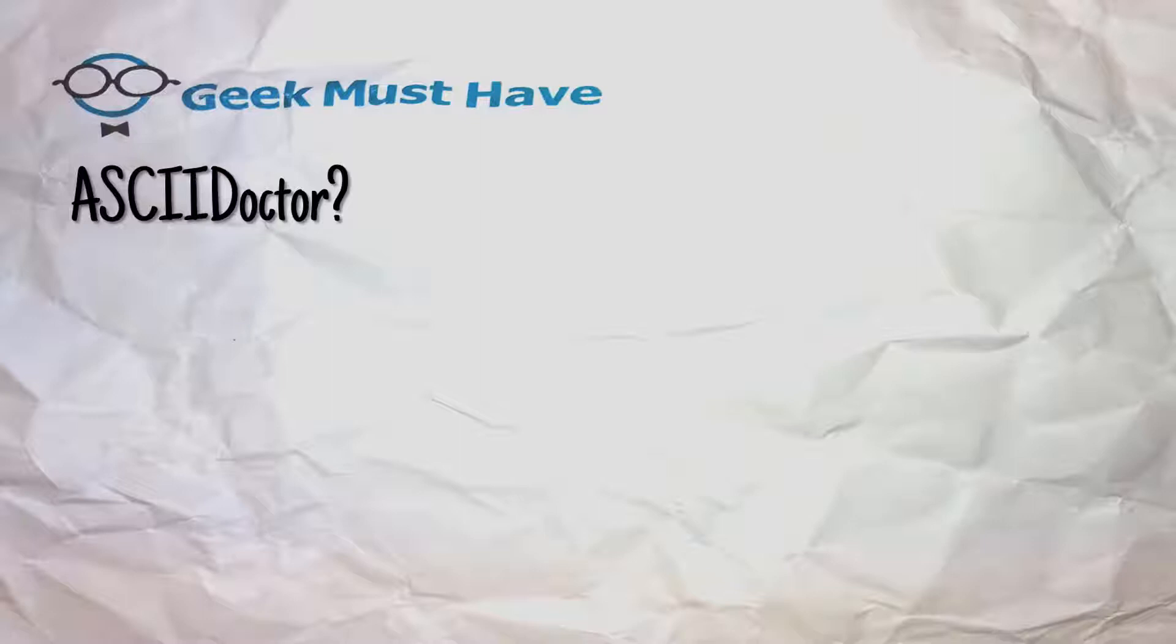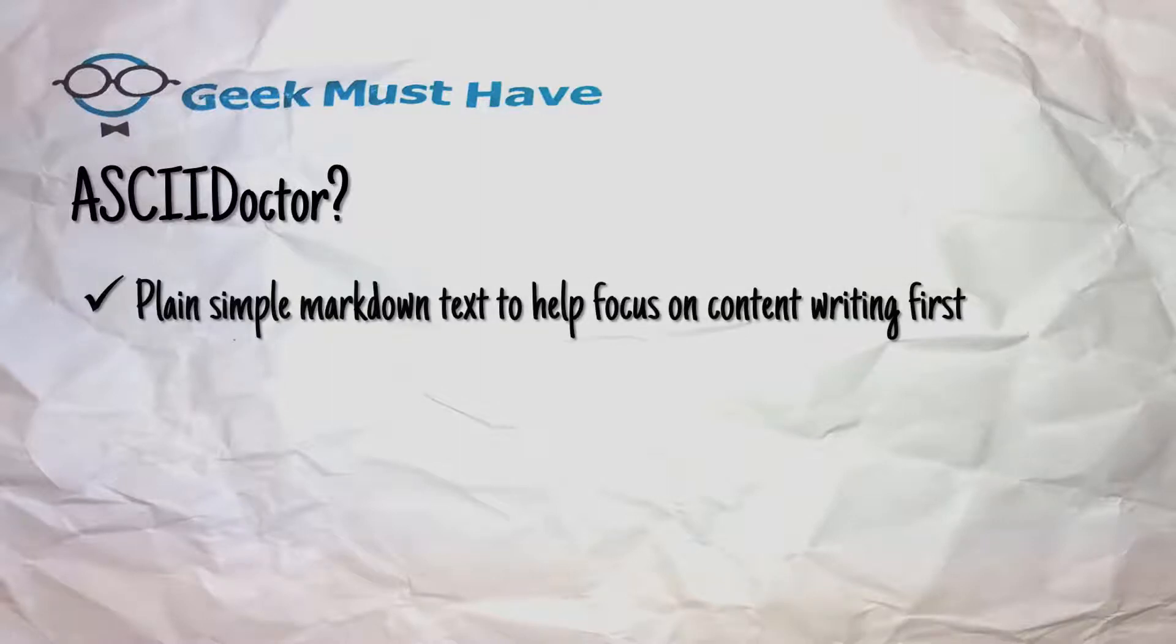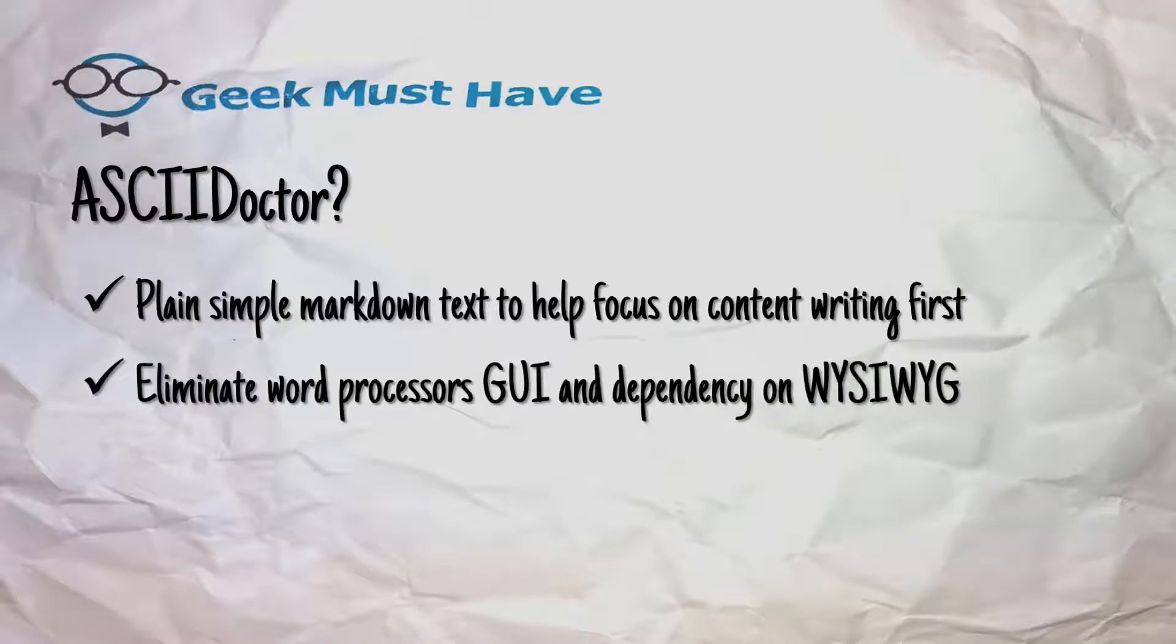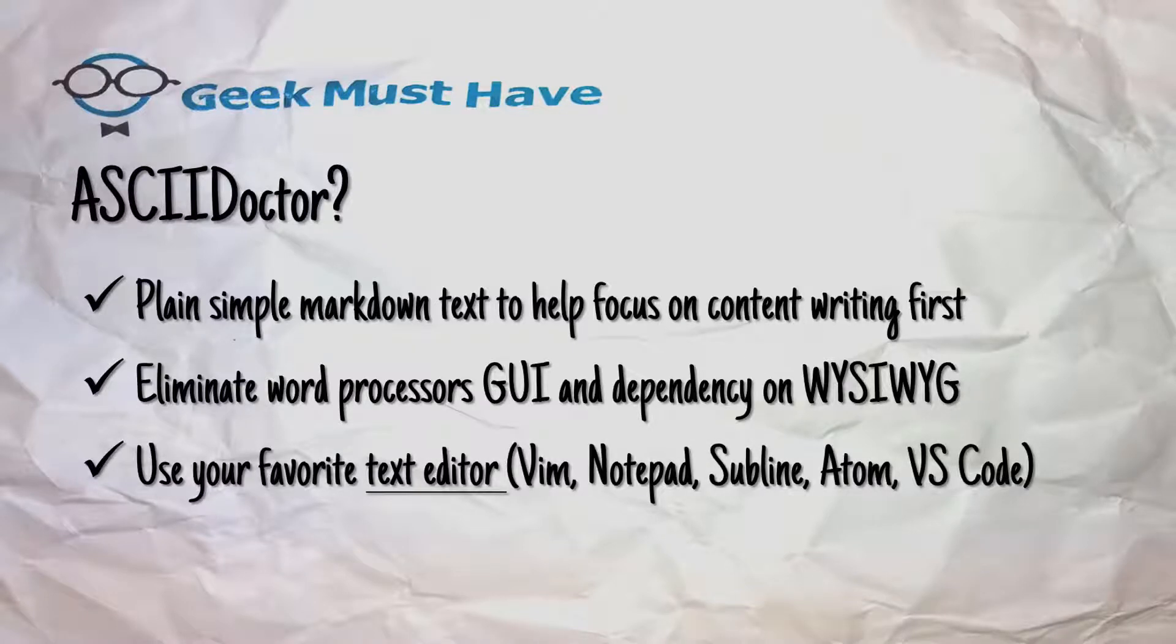AsciiDoctor? What the hell is this? Well, it's a plain and simple Markdown language that helps you focus on the content and the writing first and get away from the GUI interface that tends to distract us technical writers on getting content entered and kind of alleviate the dependency we have on what you see is what you get.